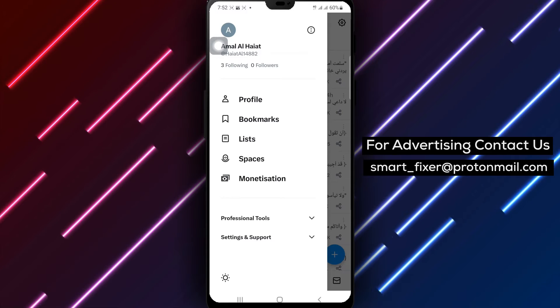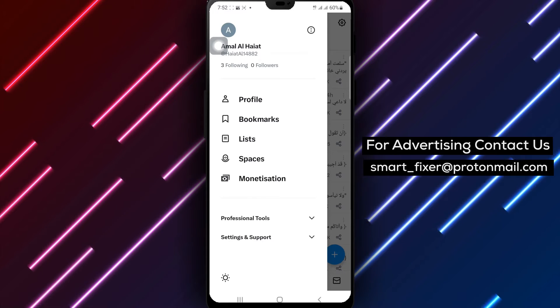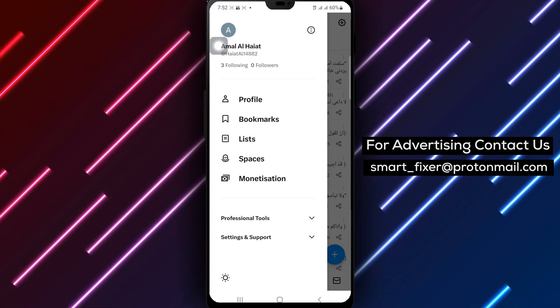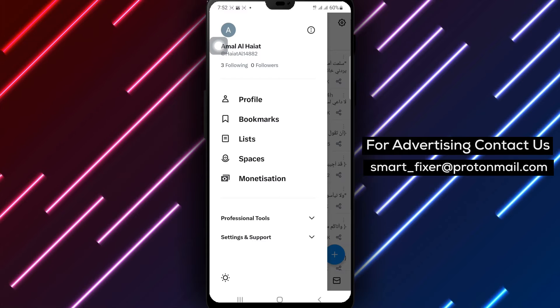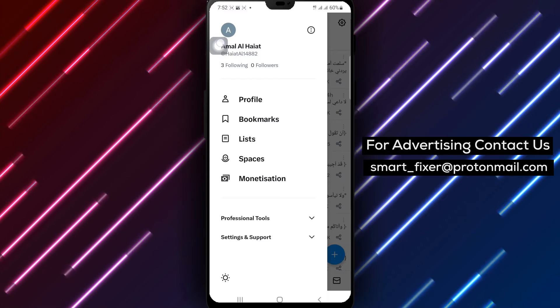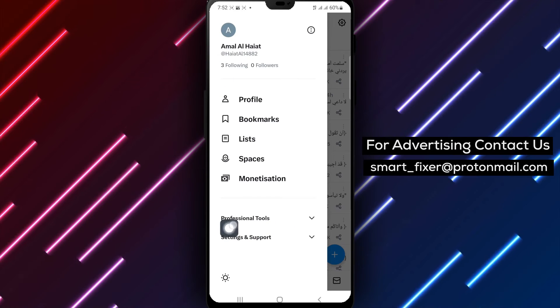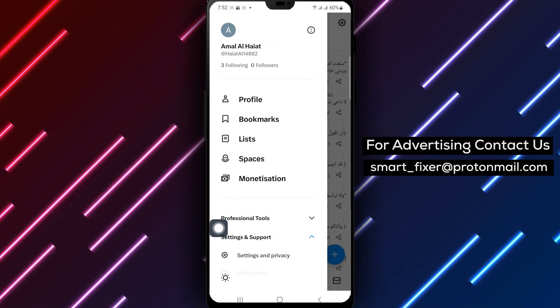Step 3: Tap on Settings and Support. This action will take you to the Settings and Privacy section.